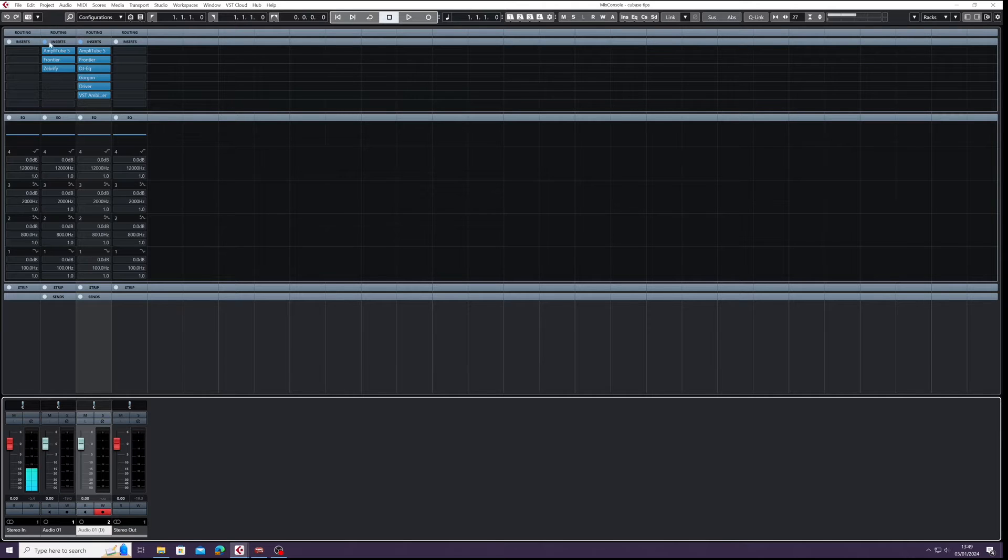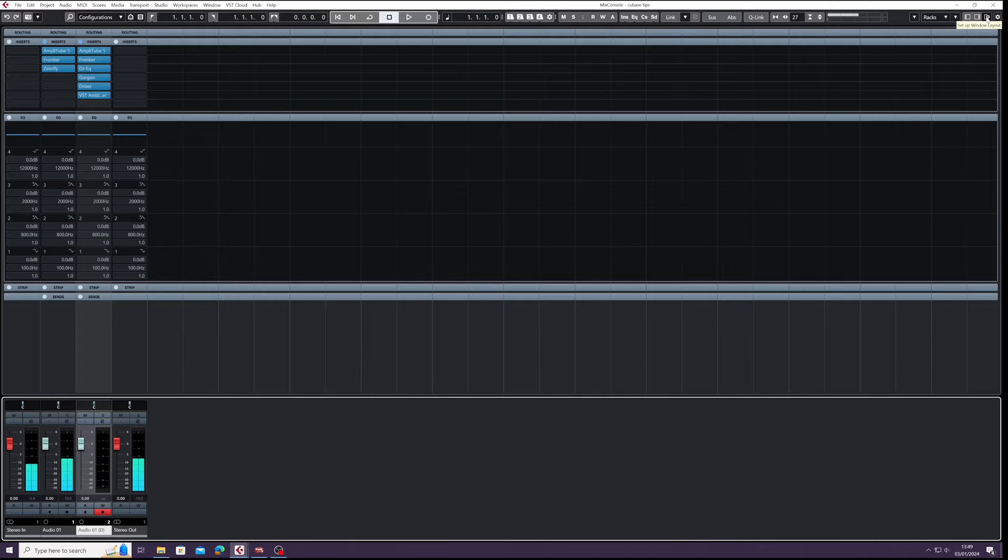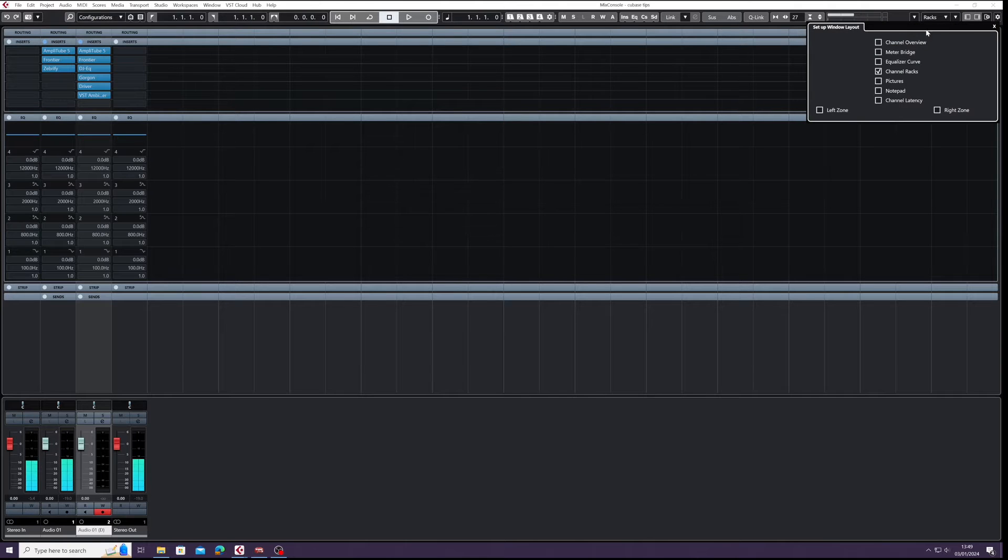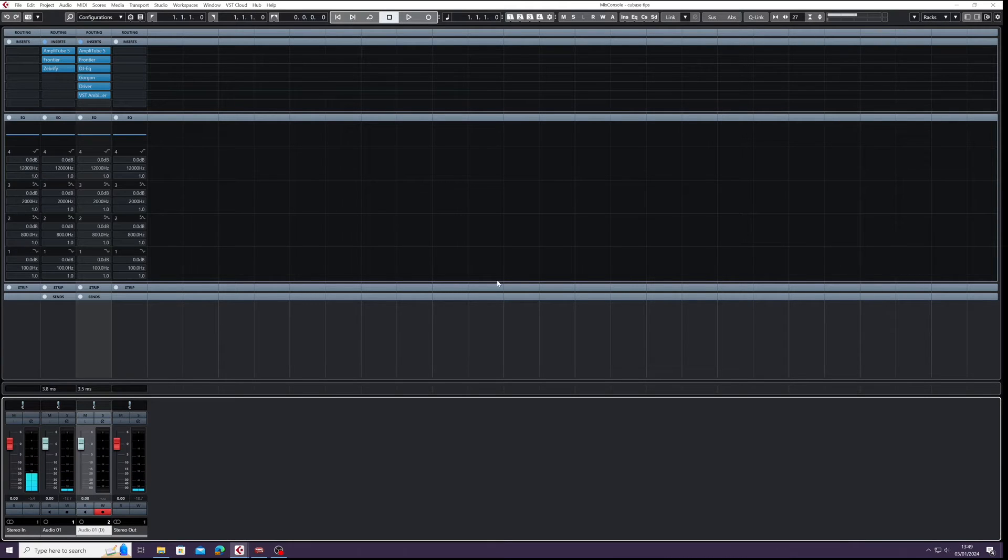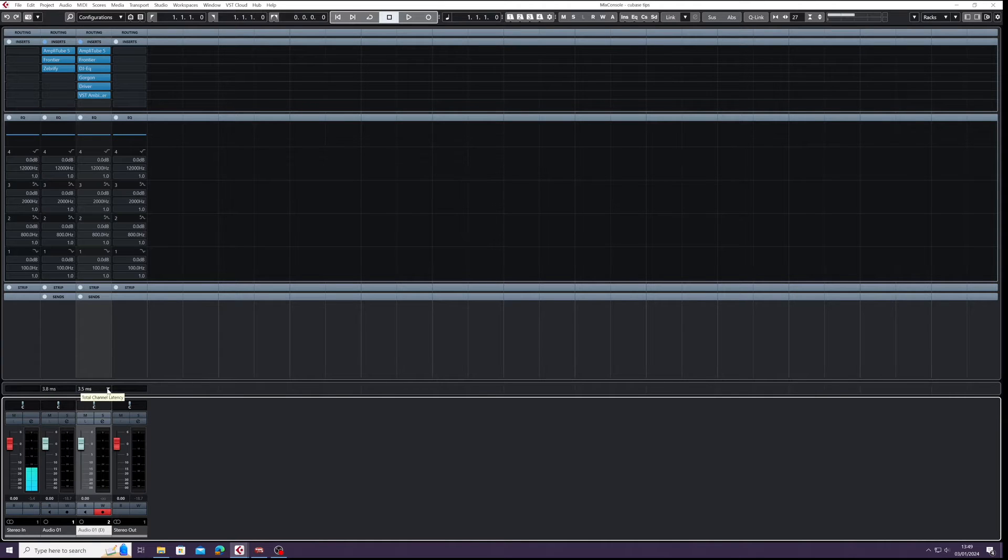Until we go up to the top right here in Cubase, into Setup Window Layout. Can you see right at the bottom here you've got Channel Latency? We're going to tick that on. Come out of there, and then can you see at the bottom here we've got the latency for each channel is displayed?